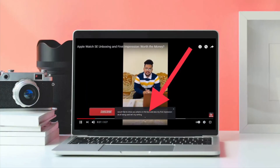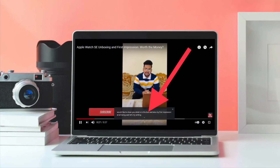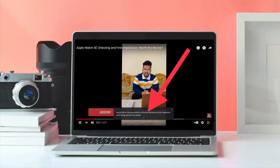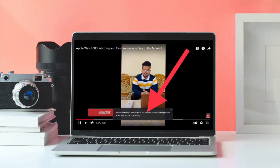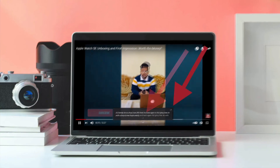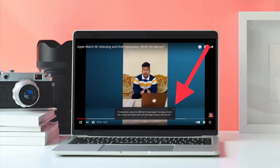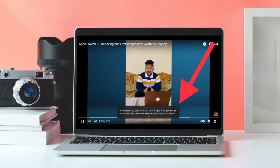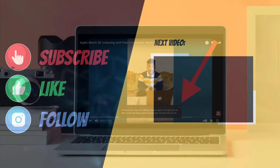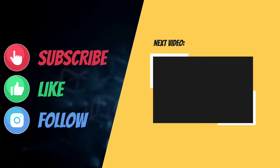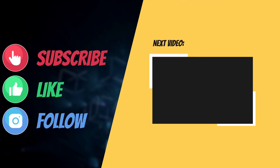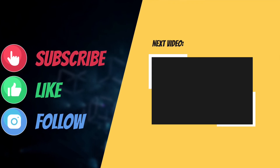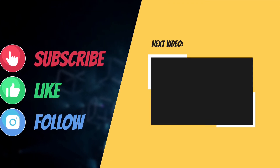That's all there is to it. So that's the way you can enable live captions in Chrome browser on your Mac or Windows PC. If you found this guide helpful, do like and share it, and I'll see you in the next video with more such helpful tips and tricks.